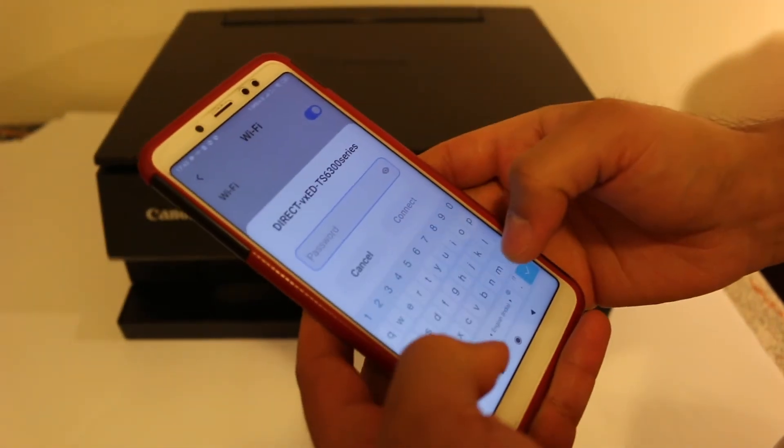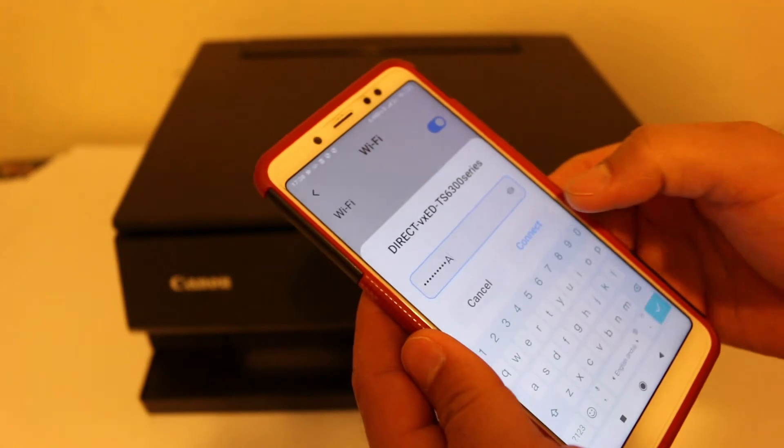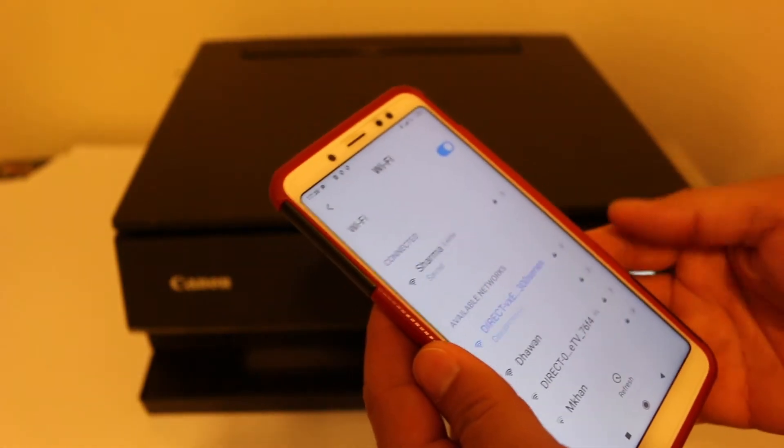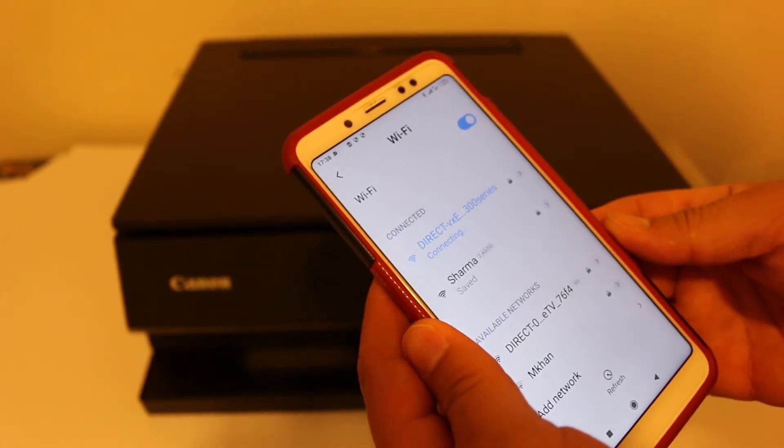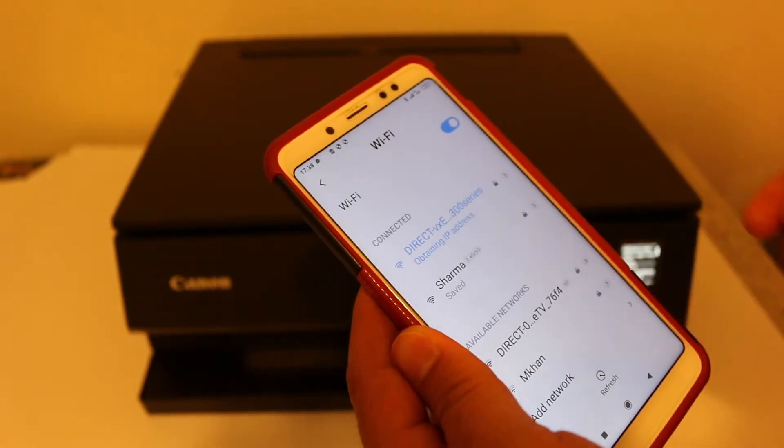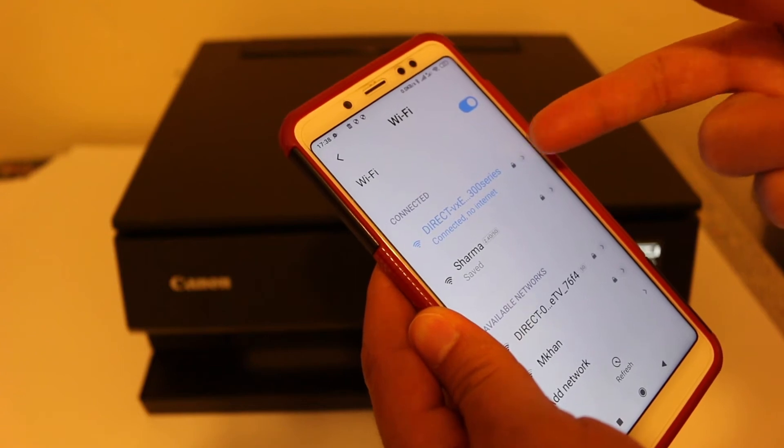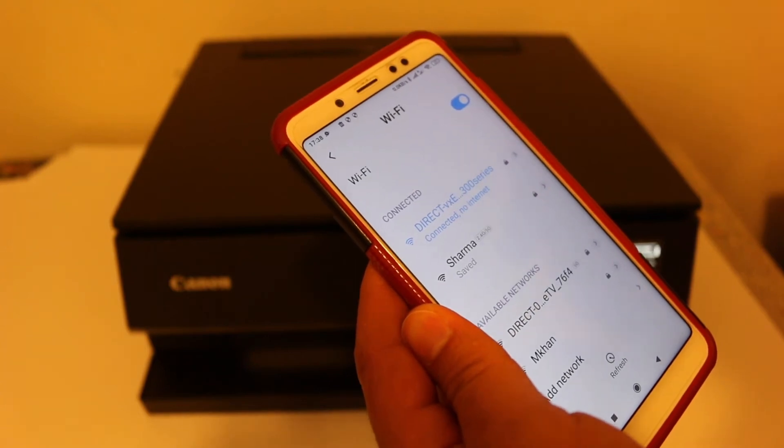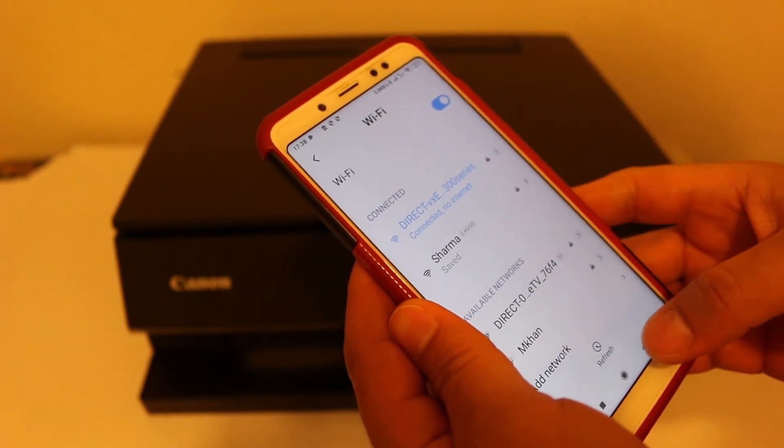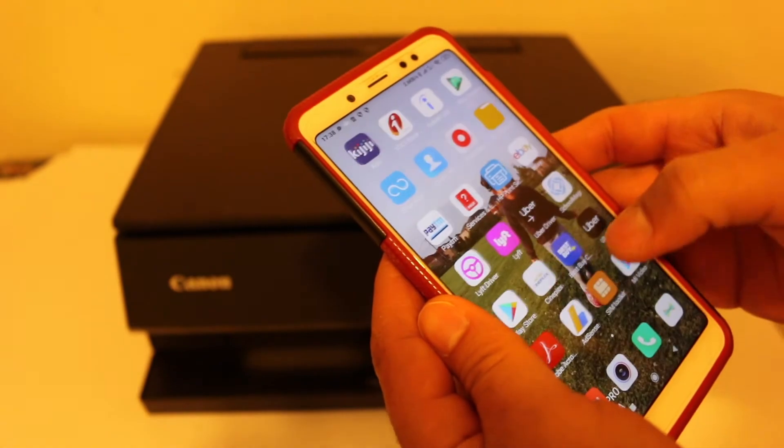You will see it will be connected. So now you can see it is connected and there is no internet in that. Now go back and open the Canon Print app.